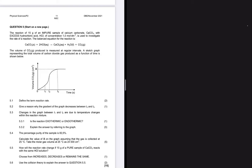Question 5.1 says: define the term reaction rate. The reaction rate is the change in concentration of the products per unit time, or the change in concentration of the reactants per unit time. So: reaction rate = Δ[products]/Δt or Δ[reactants]/Δt.